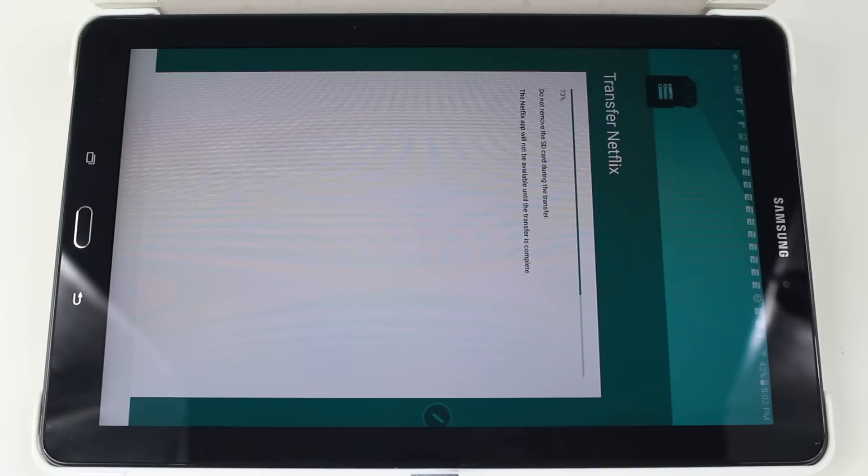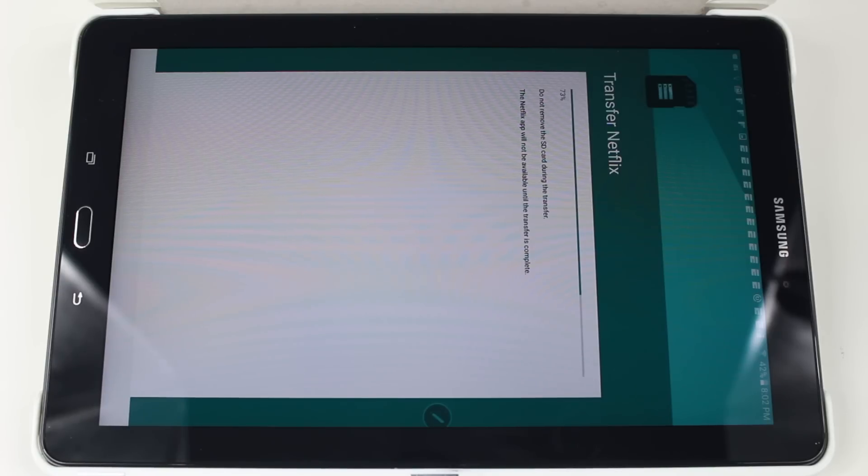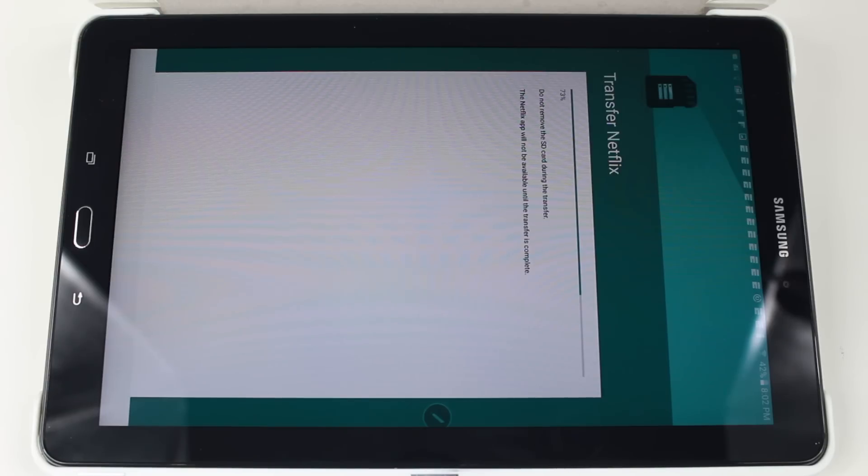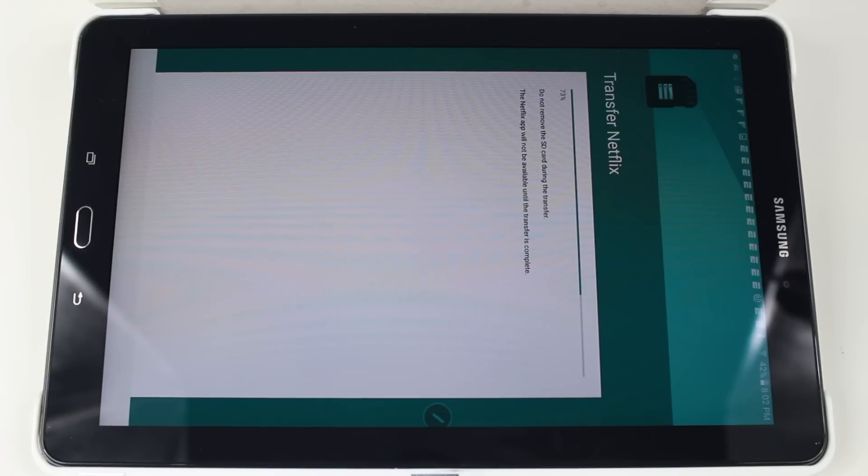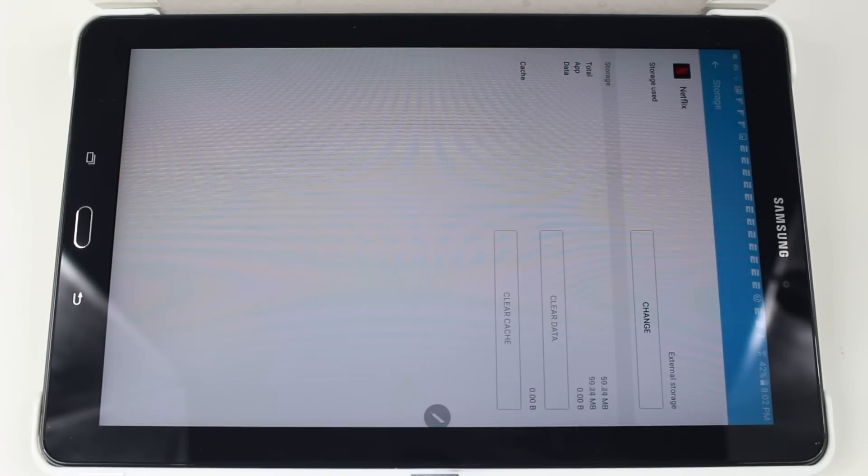Now while it's doing that, I want to make a note that every app is not compatible to be moved to an SD card. There are certain apps that are compatible and there's apps that are not. The way you find out is download the app and follow the steps that I just did.